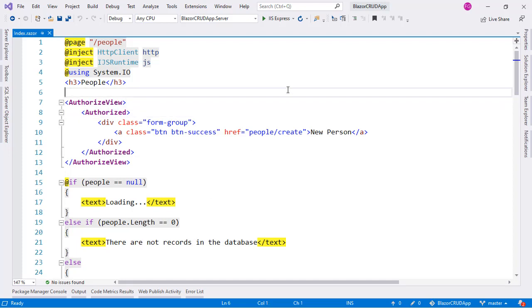In this video we are going to learn about RenderFragment and Generic Components. We know that we can pass parameters to a component. These parameters can be data, like a string, a date, a boolean, or even an object. We can also pass methods as a parameter to a component by the use of the EventCallback type. But besides data and behavior, we can pass content to a component — we can pass a section of Razor code to a component.